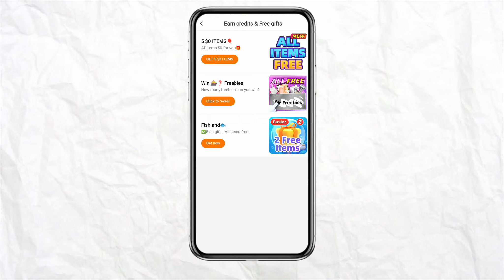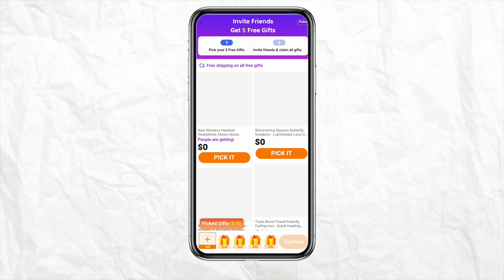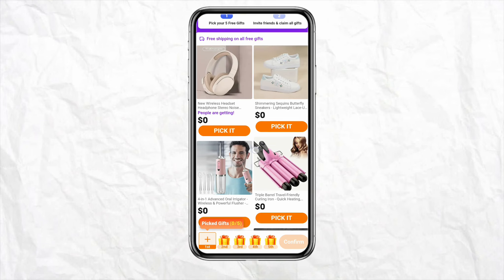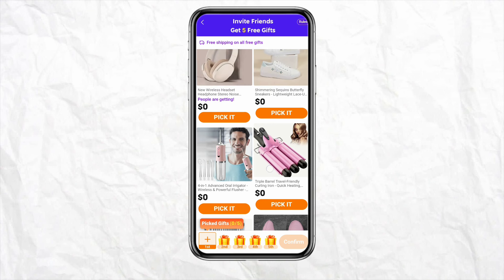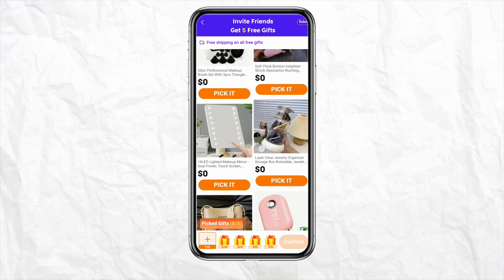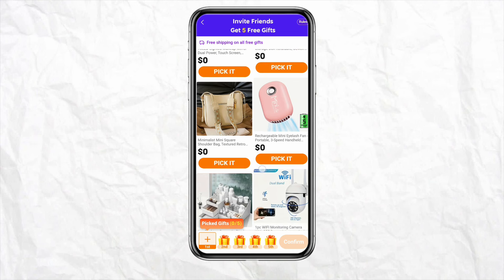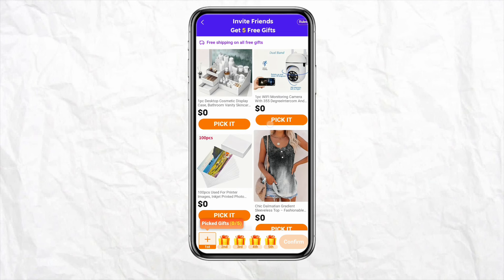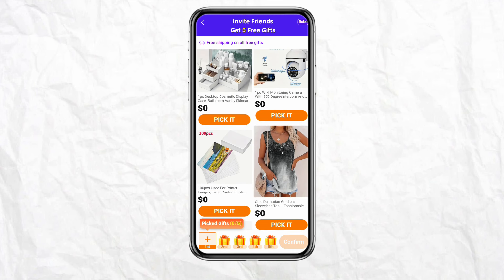After that you will be able to see a bunch of different options to choose from. Go for the first one. To get these free gifts from your Temu account, you really don't need any referral points. Simply select the free pickups — as you can see, all these products are for zero dollars, which means they are free.